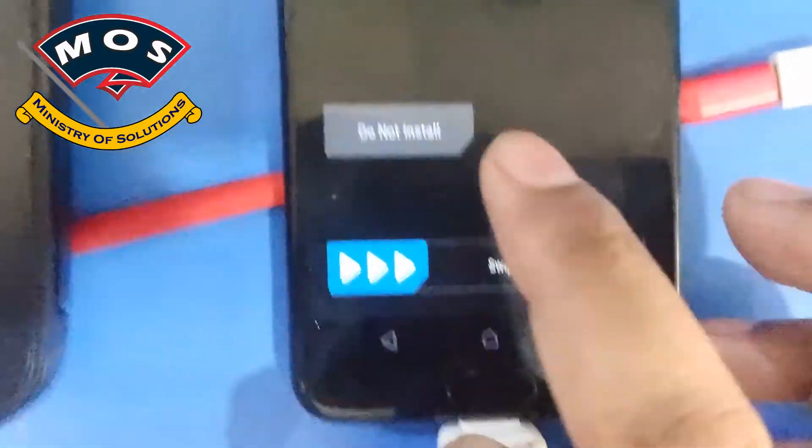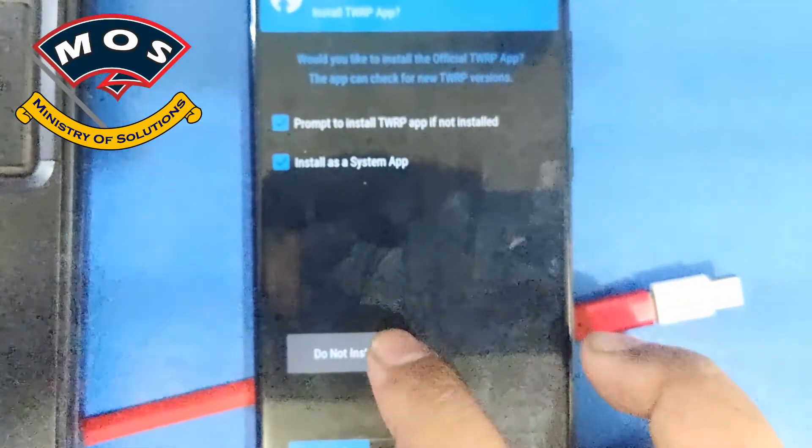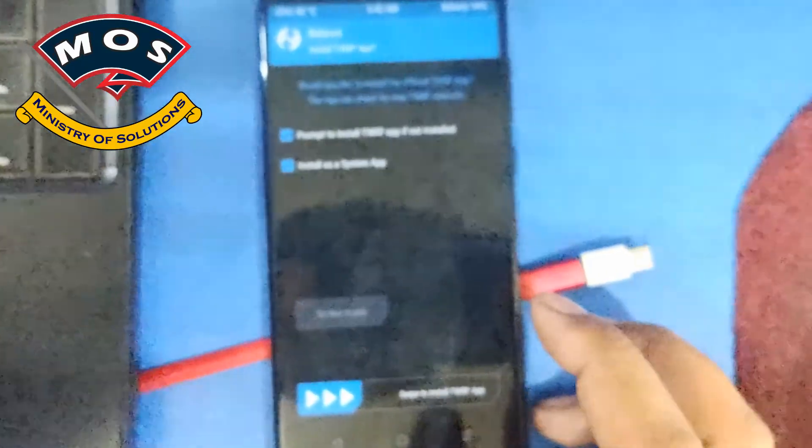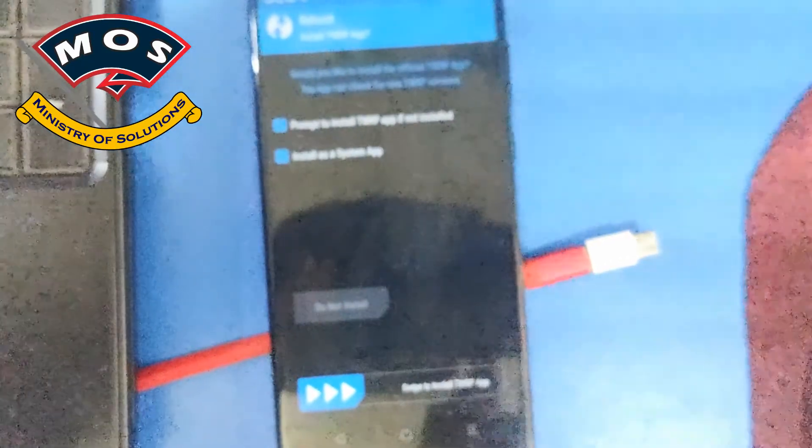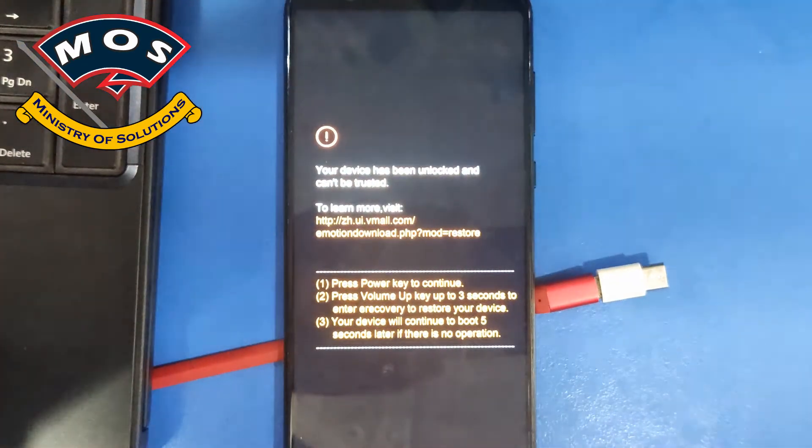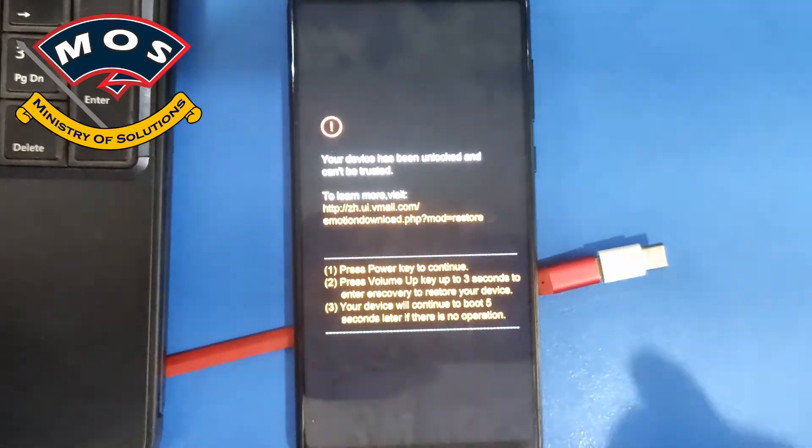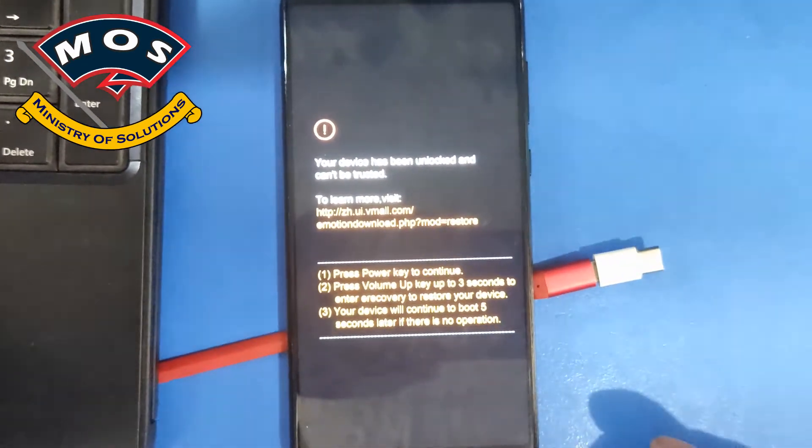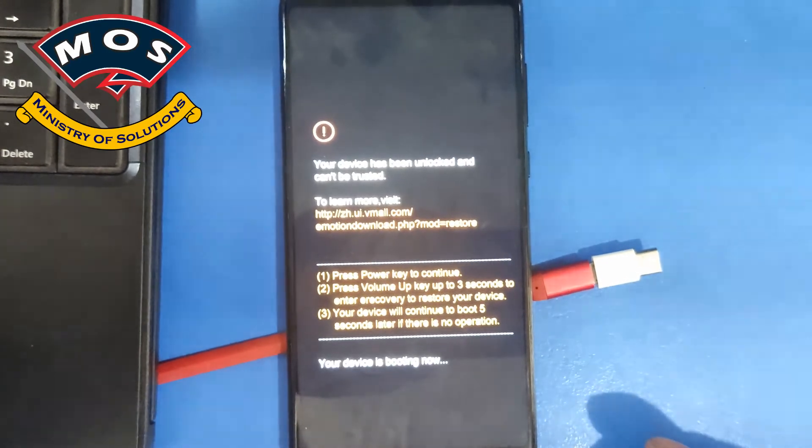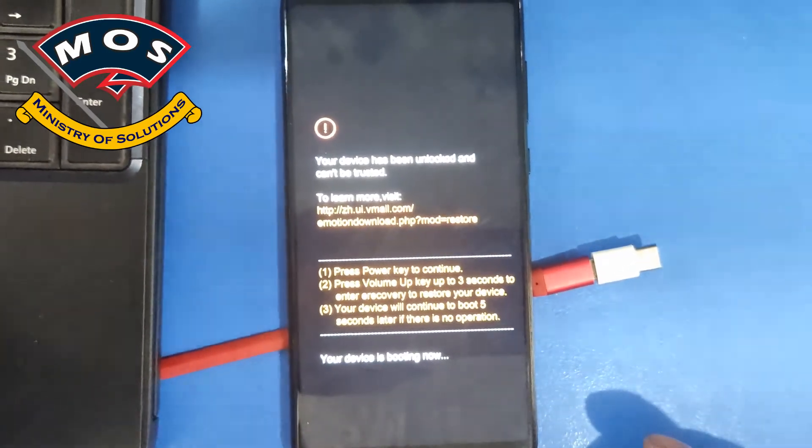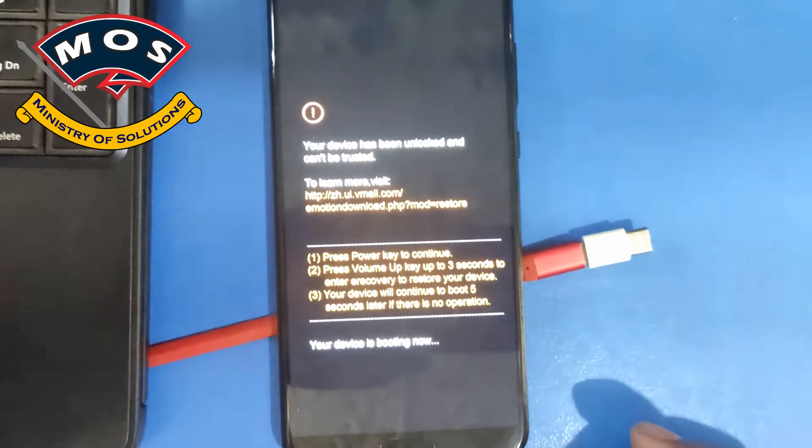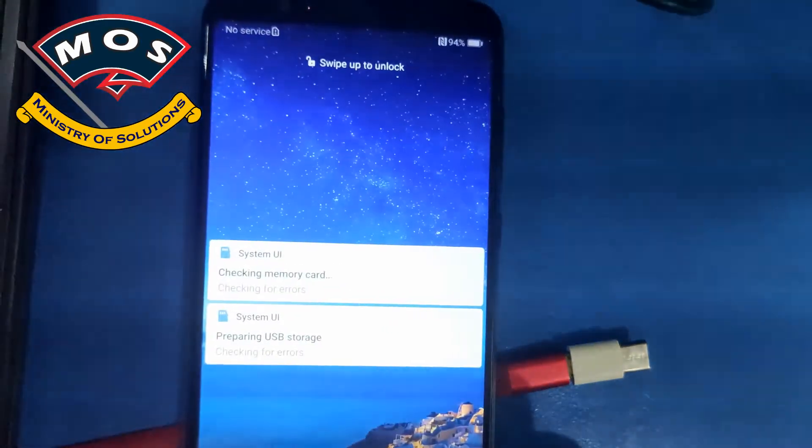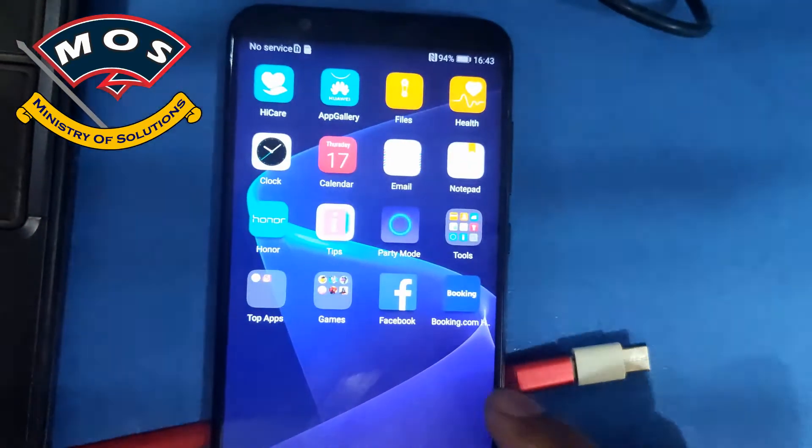Now phone should reboot to normal mode, but phone will not boot with root access. I will show you in next few minutes how you can boot this phone with root access. We just want to make the normal reboot at this moment. Okay, phone just started.